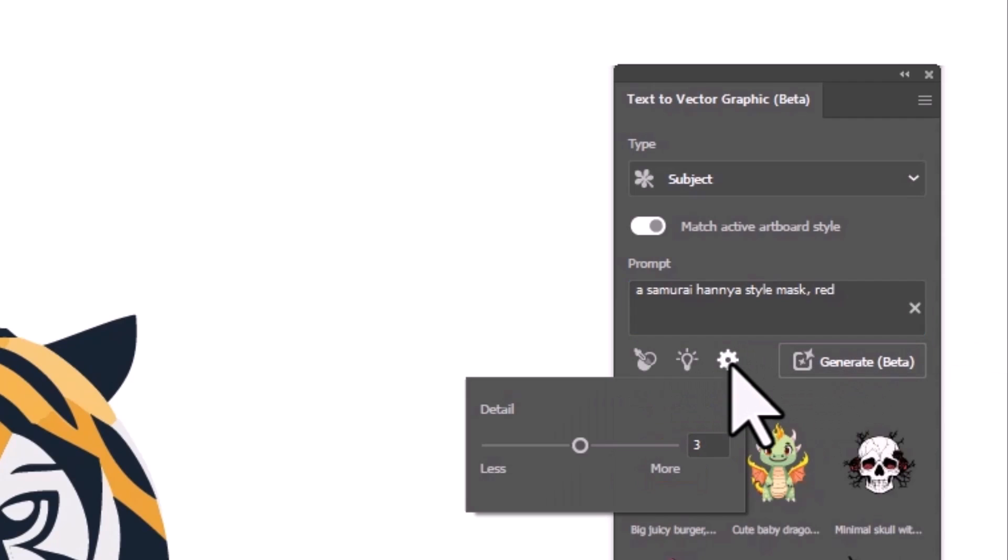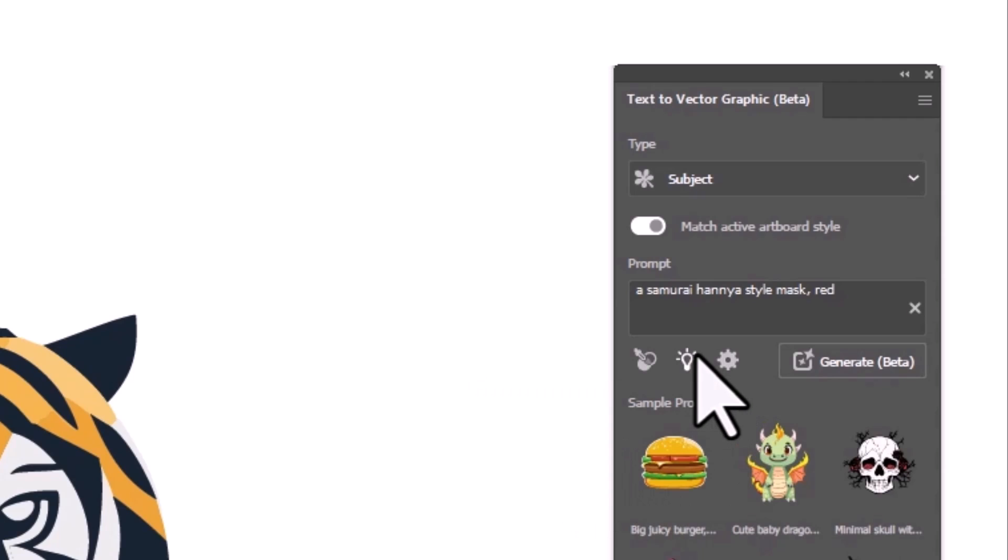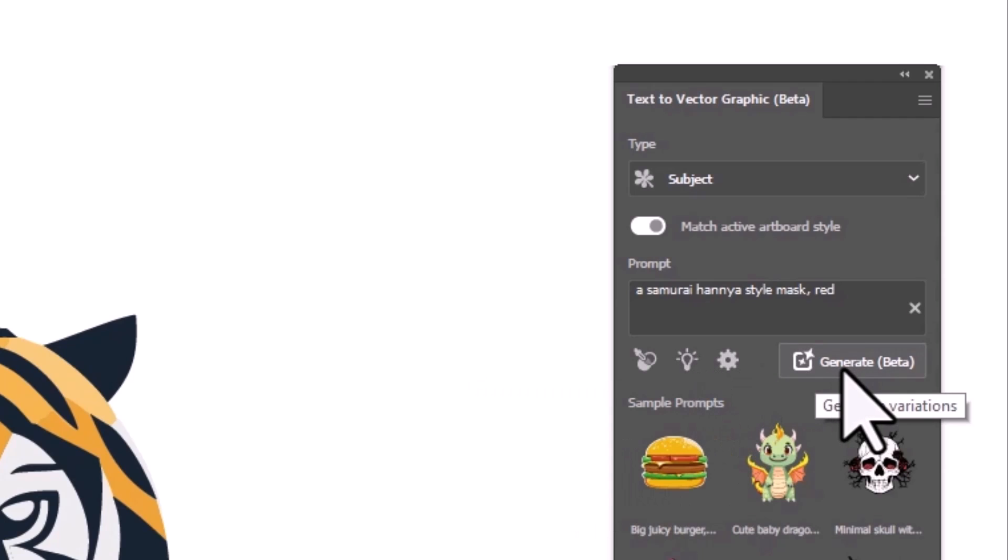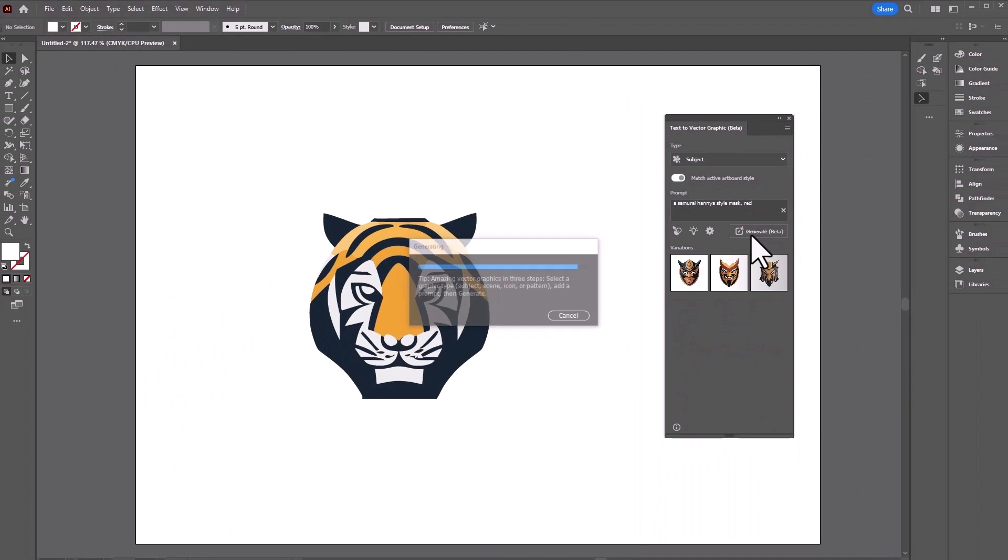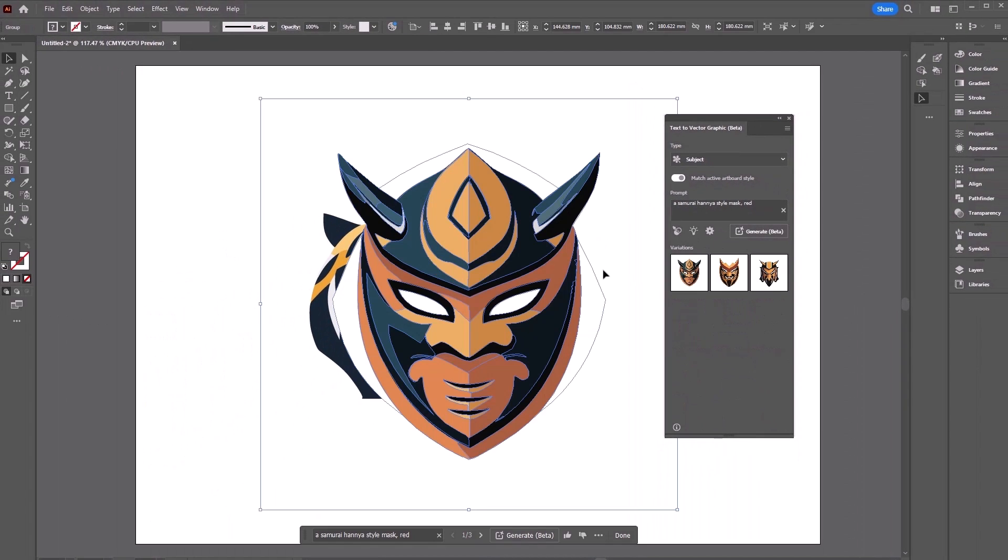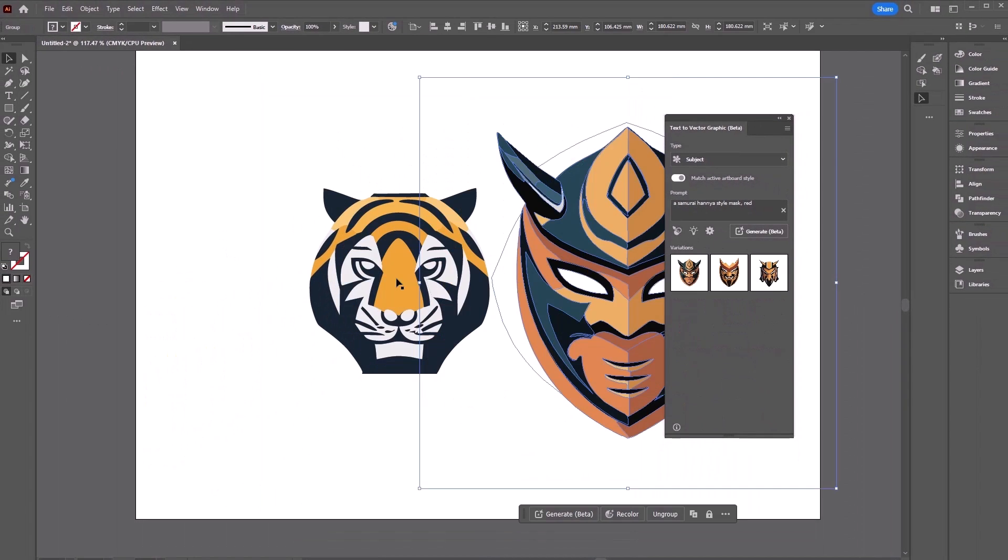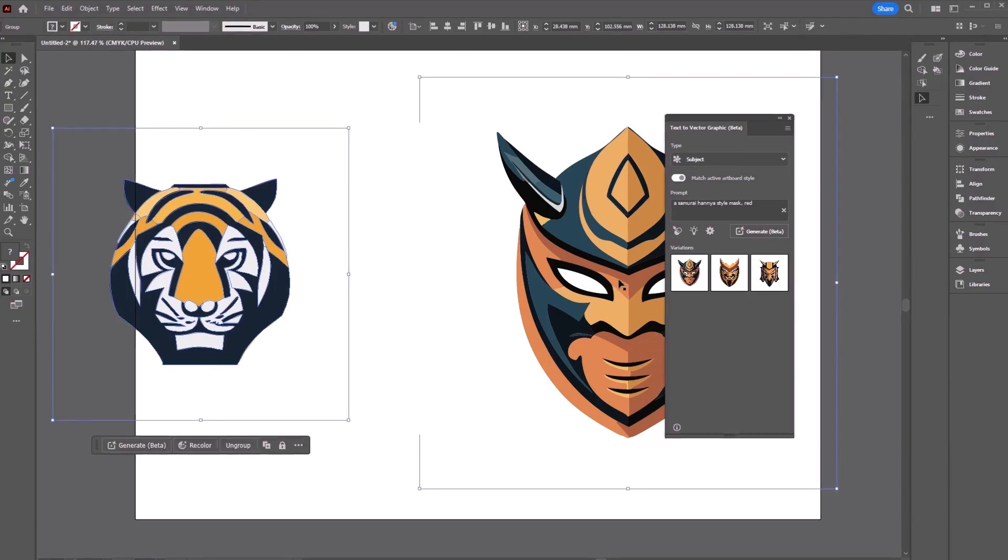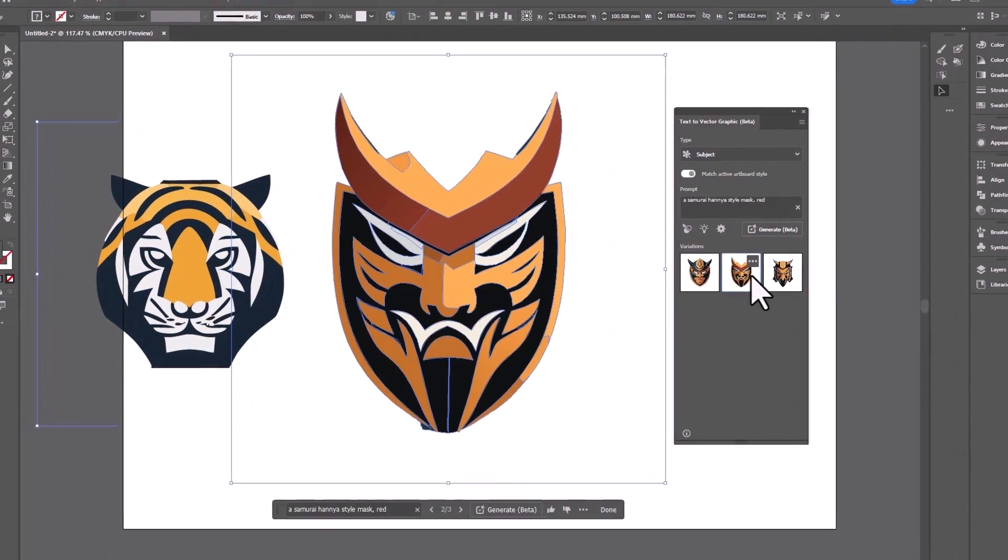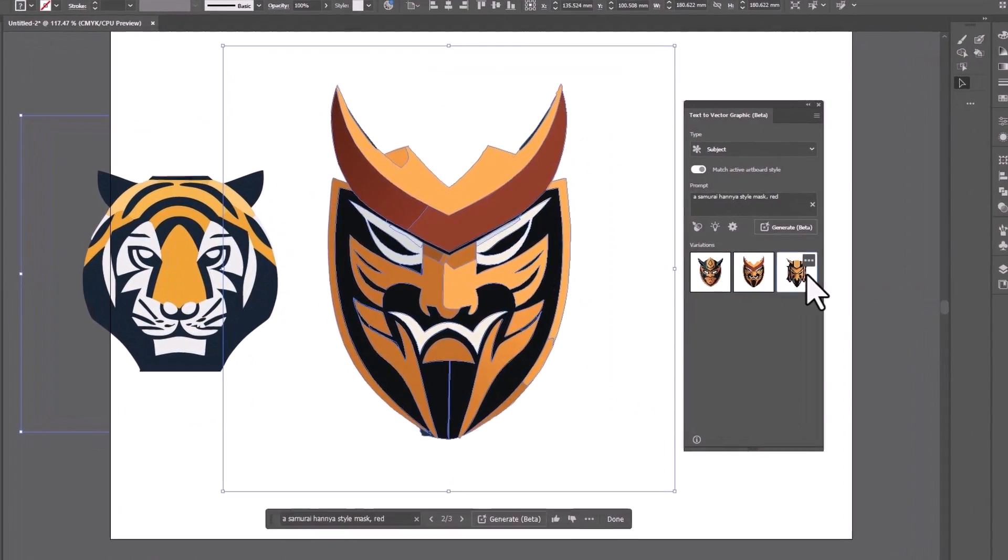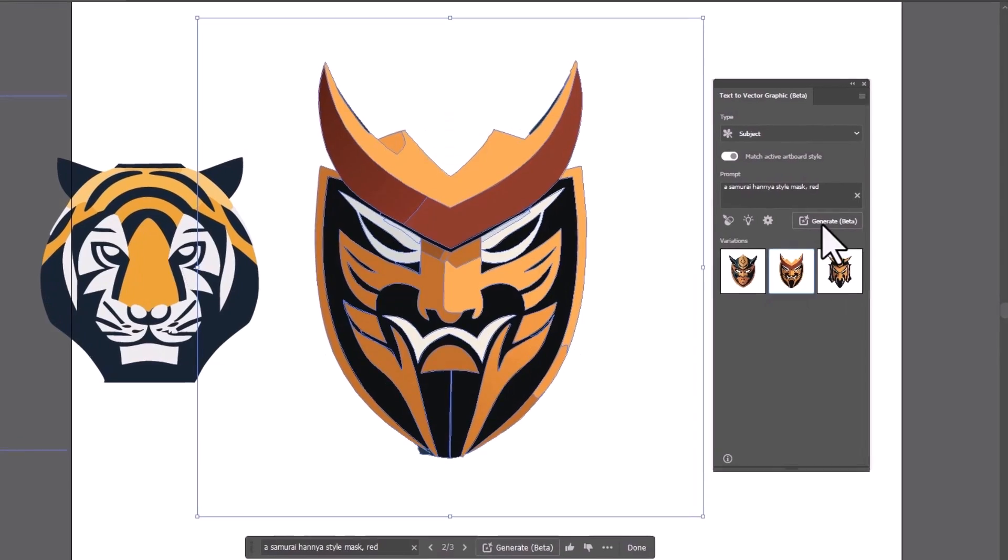You can also hit the little cog and adjust how much detail before you generate. It can be better to go for more because some of these generations can be pretty simple. Hit generate and then wait for a minute or so, and when you click on the image and drag it onto your canvas you get a vector graphic right within Illustrator that you can pull apart and edit as you see fit.